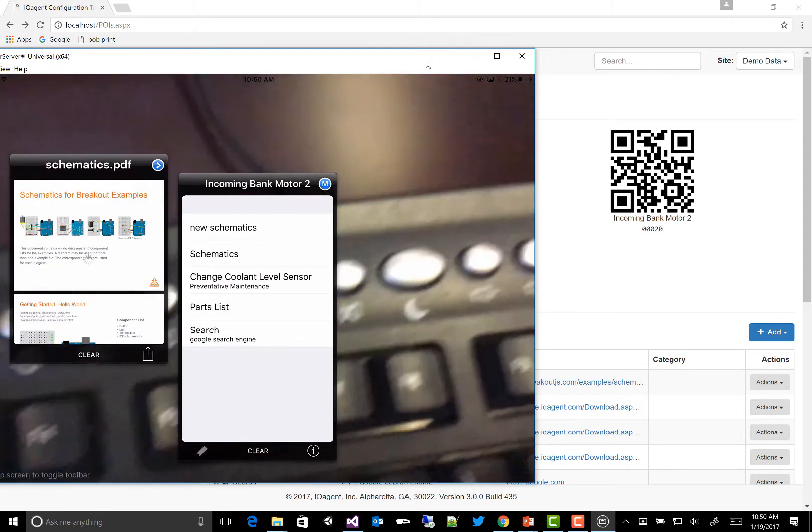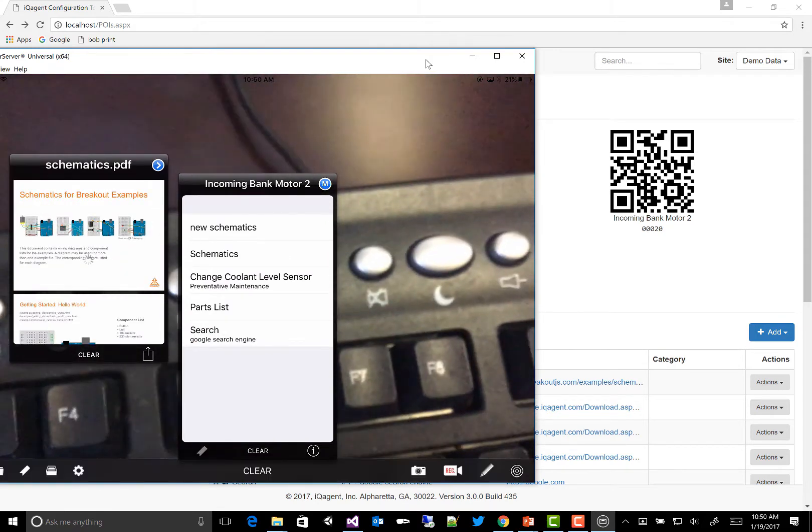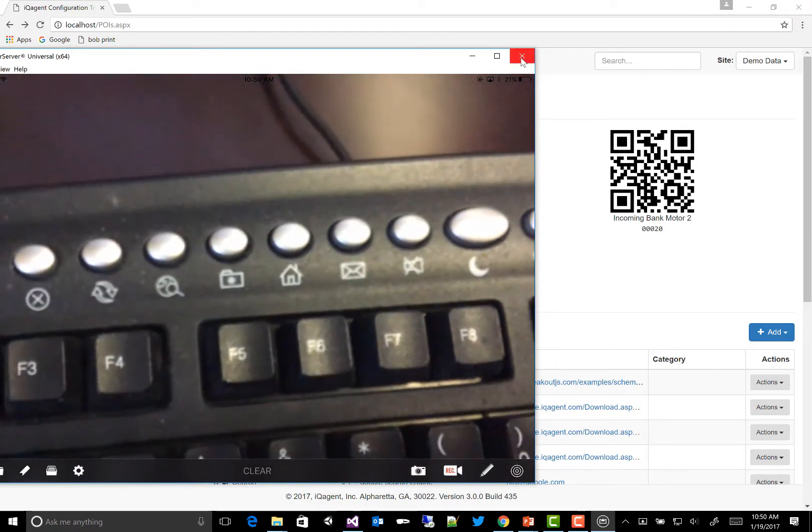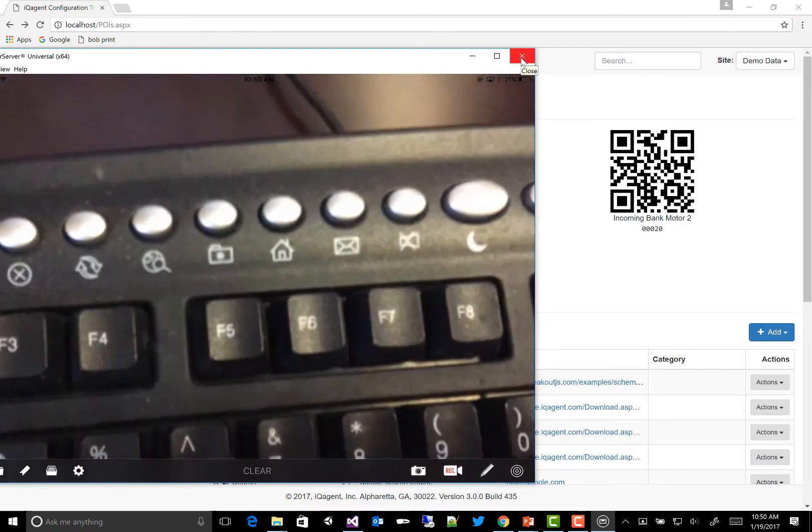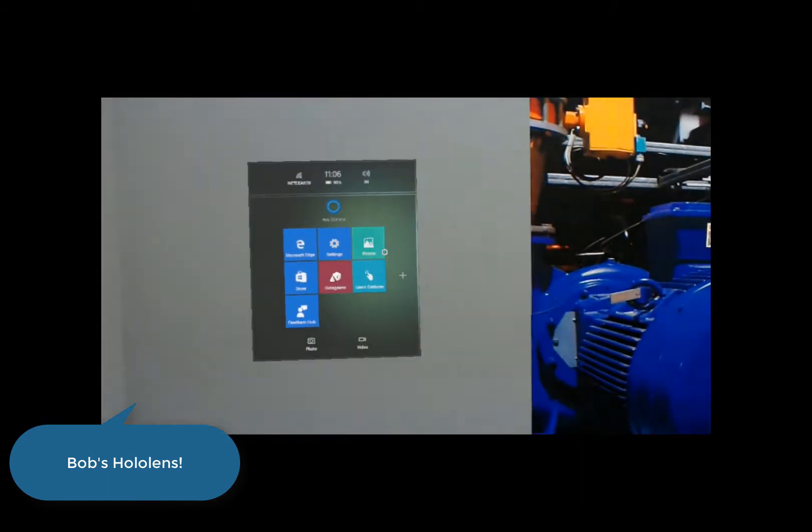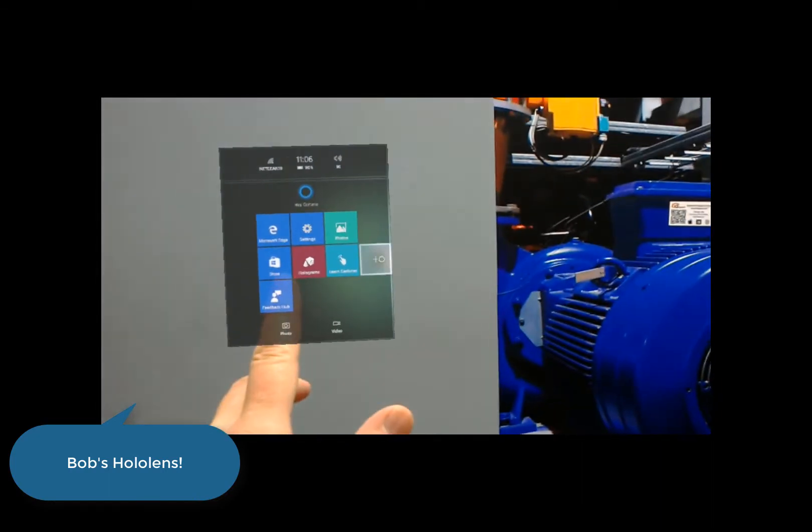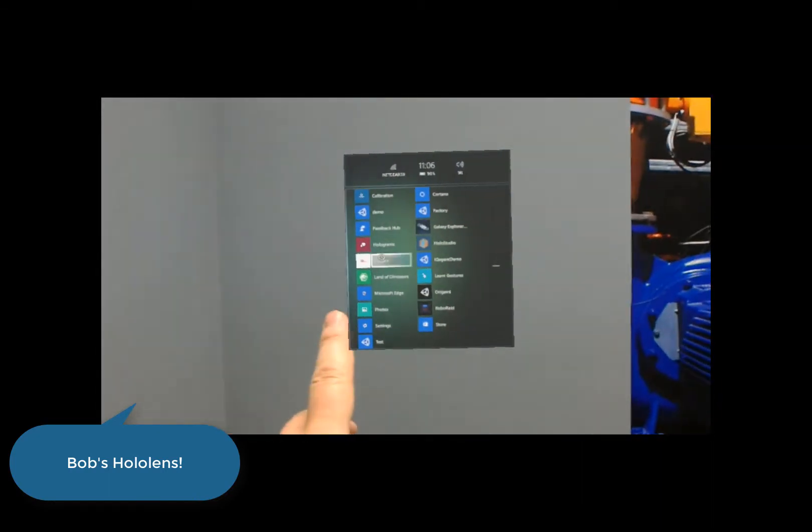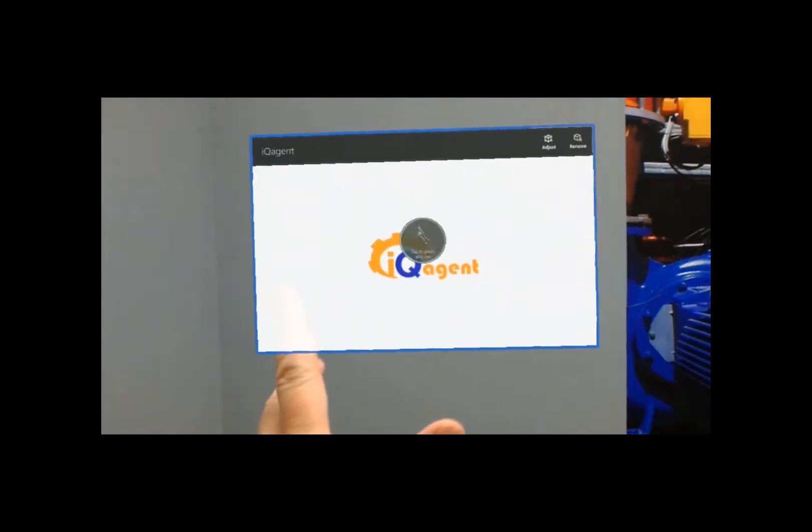That's the iPad, but we're here today to talk about the HoloLens, and what this looks like on the HoloLens. So here I am on the HoloLens. I'll pull up the Windows Start menu and expand and just launch IQ Agent.